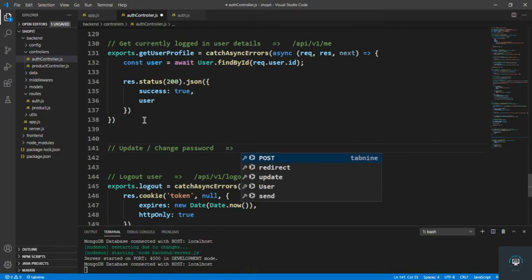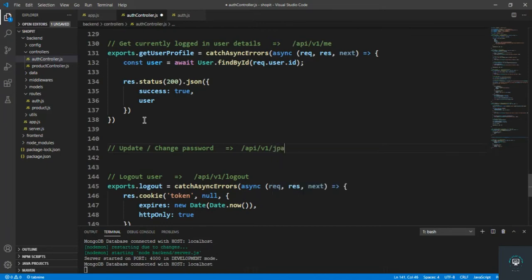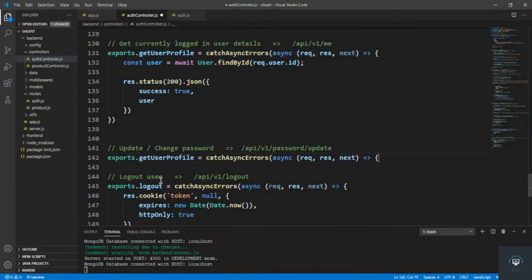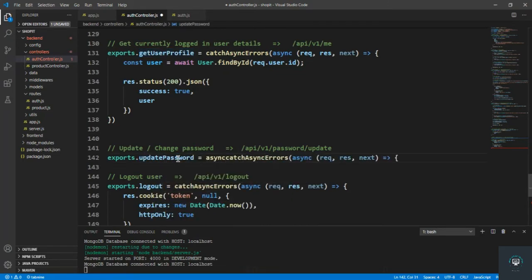The route will be at slash api slash v1 slash password slash update. Let's copy the existing handler structure and name this function updatePassword.